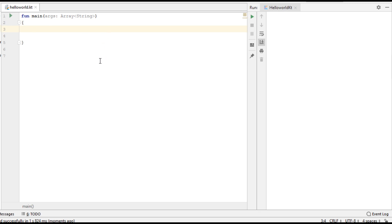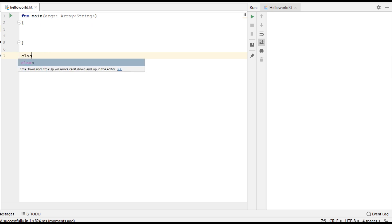Hello guys, welcome back to another Kotlin programming language tutorial. In this video I will show you how to use a secondary constructor in Kotlin programming language. I will explain how to use a secondary constructor with an example.